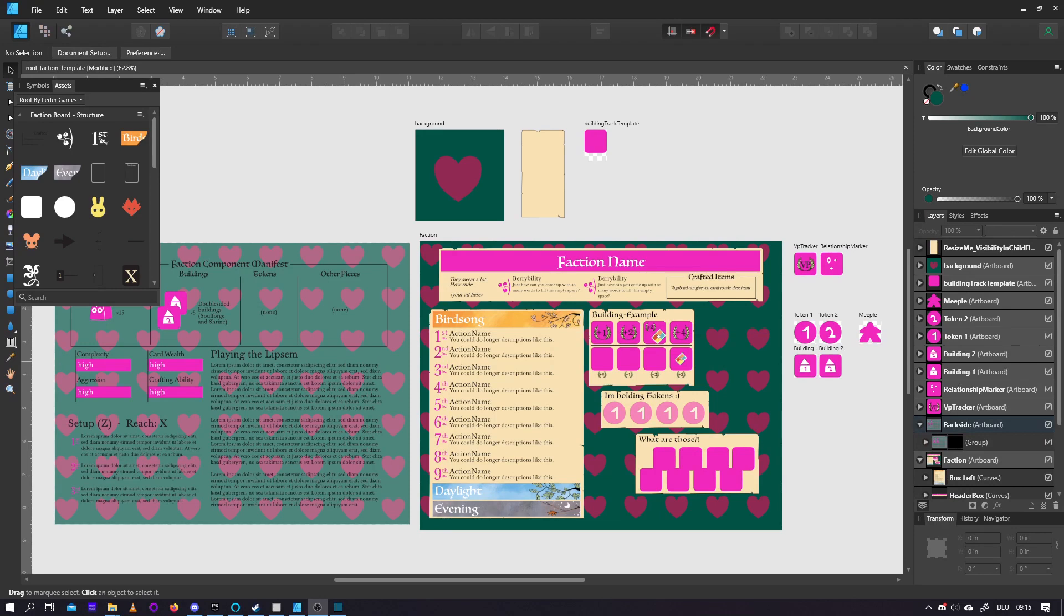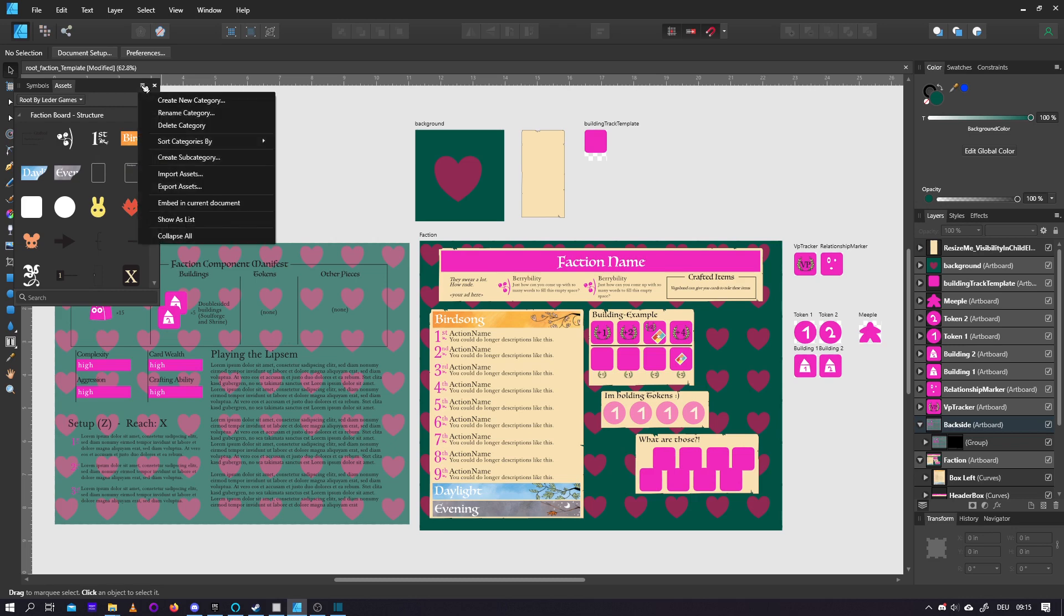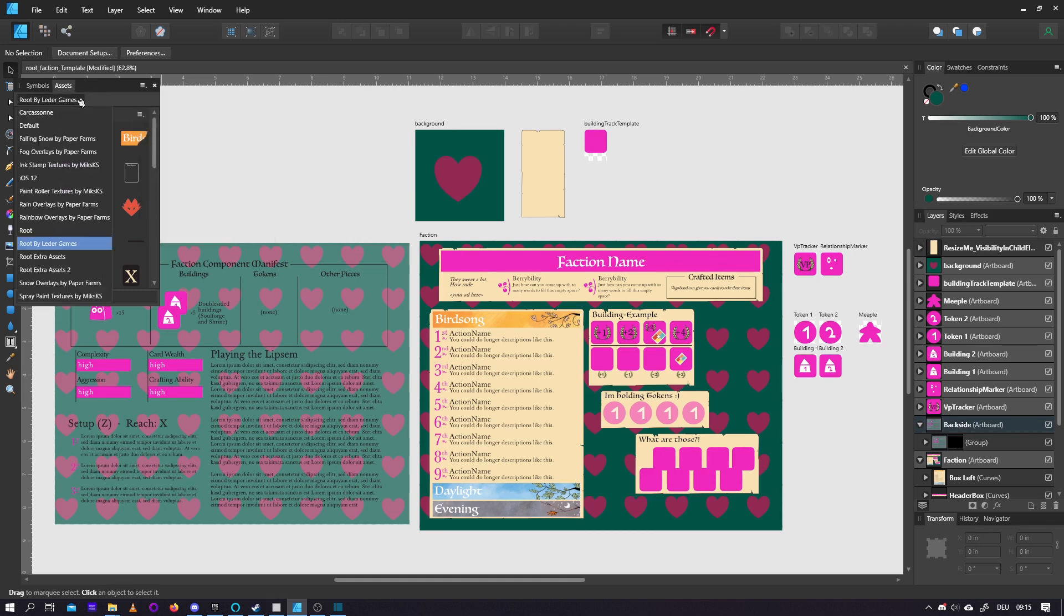Alright, so let's start with Assets. Assets are an easy way to bring elements or premade elements into your scene. To import the assets provided in the video description, go to your Assets panel, click these three stripes here, say Import Assets, and then just choose your asset file, and you'll be able to select it here.